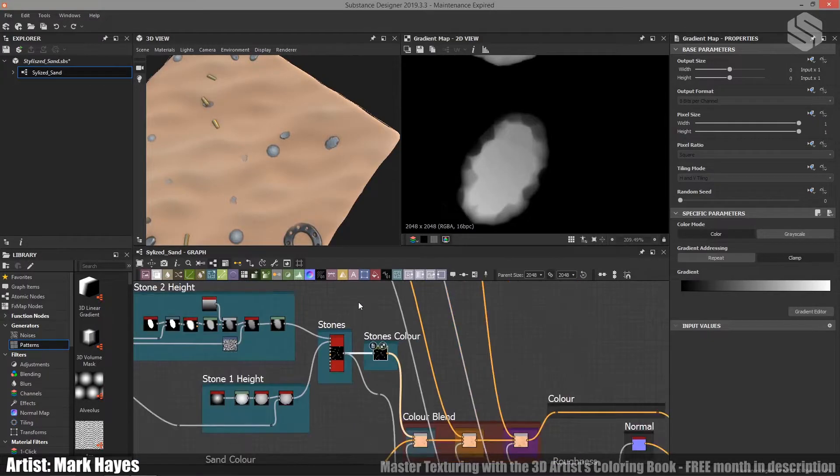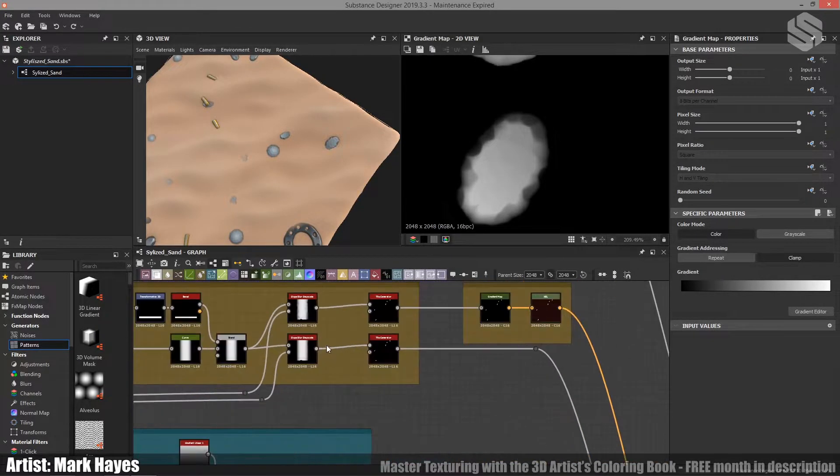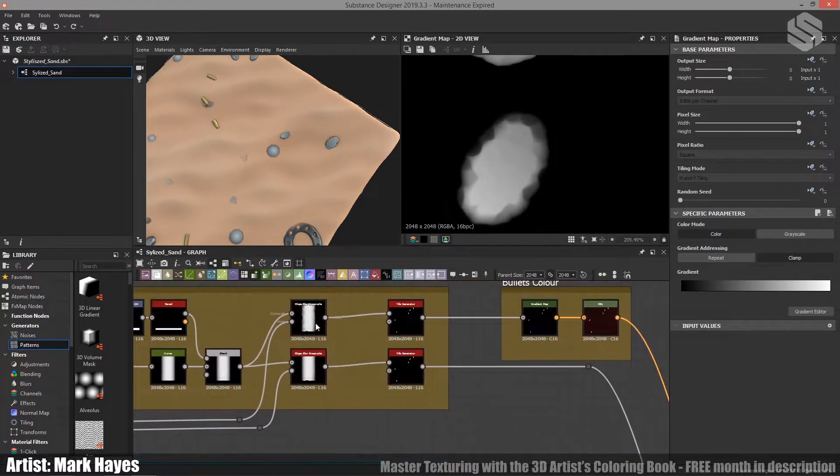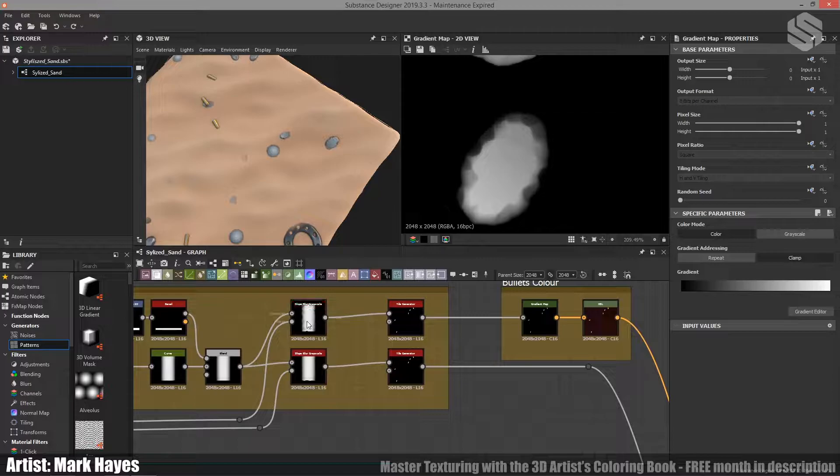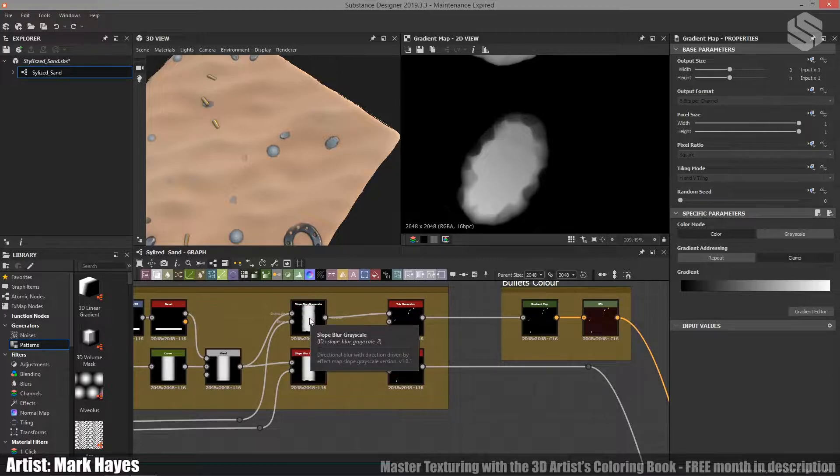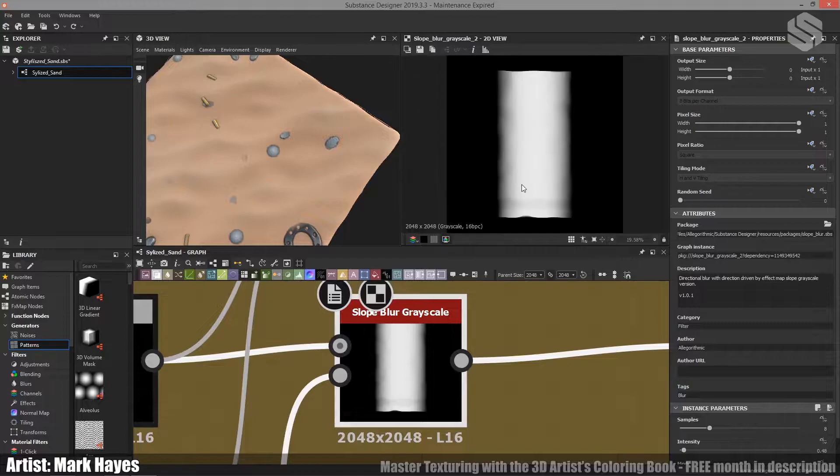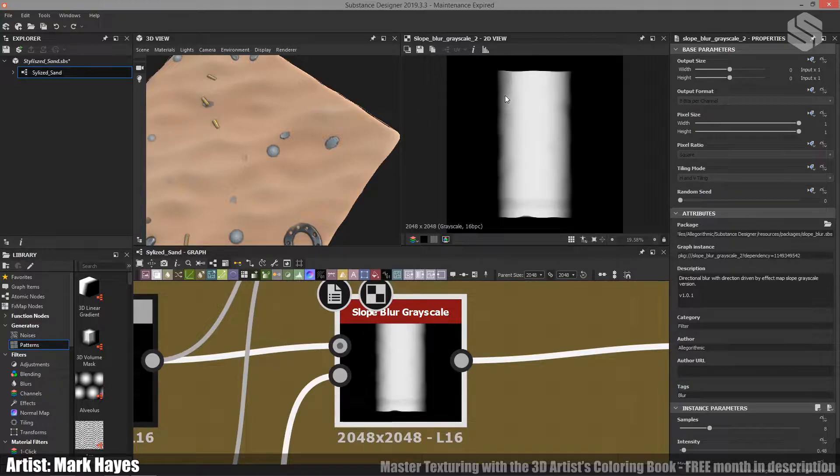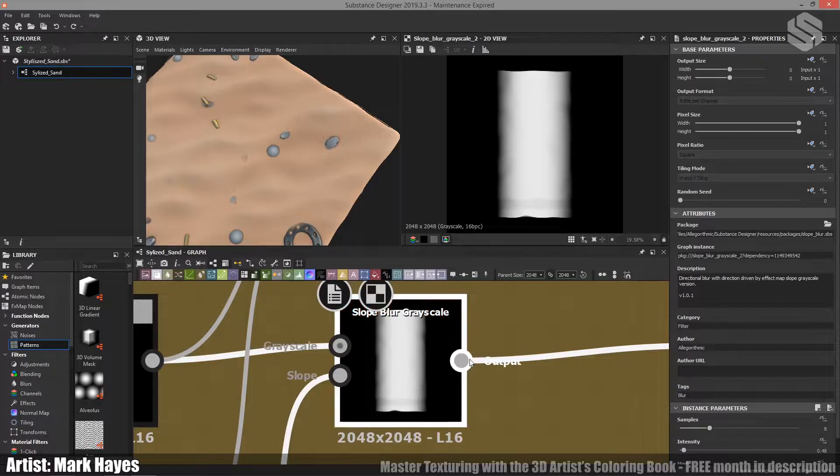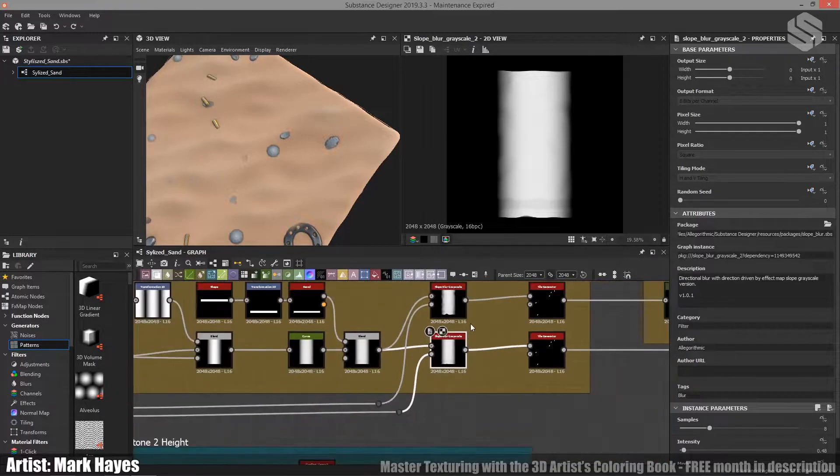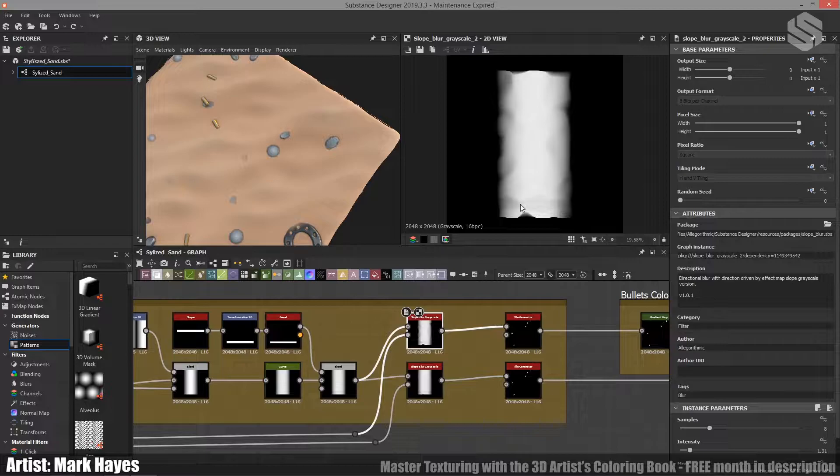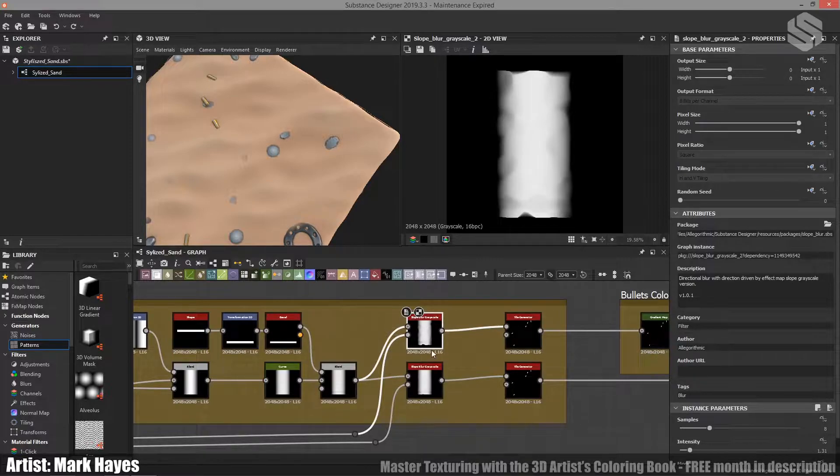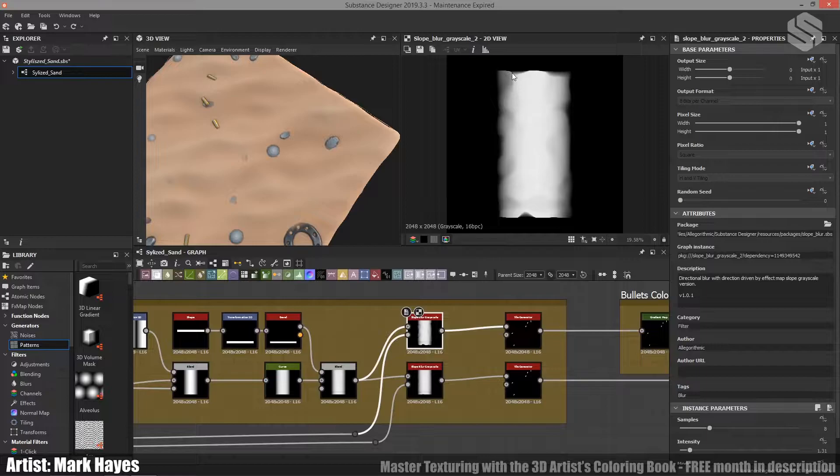For the bullets, we mentioned earlier that I had two slope blurs here. So for the height itself, I didn't want that big of details in the bullet casings. I wanted them to just be a little dense. But for the gradient map and the colour, I wanted it to be a bit more exaggerated. So that's what the second slope blur up here is for.